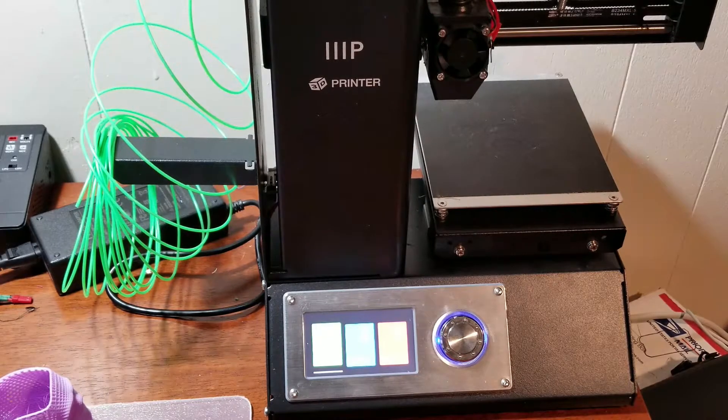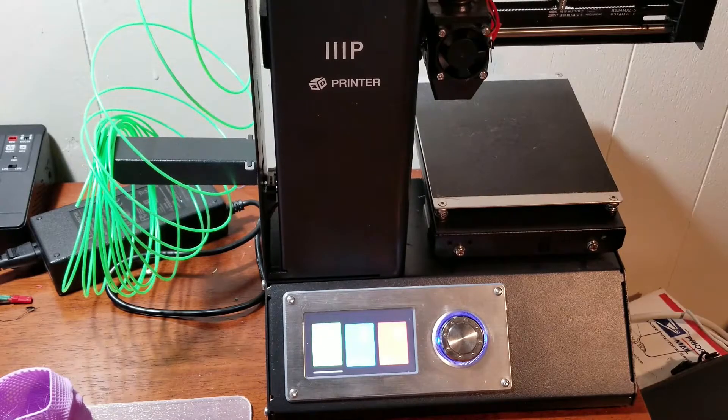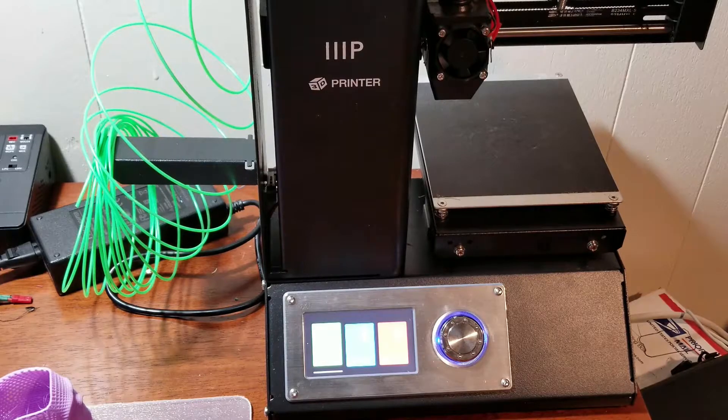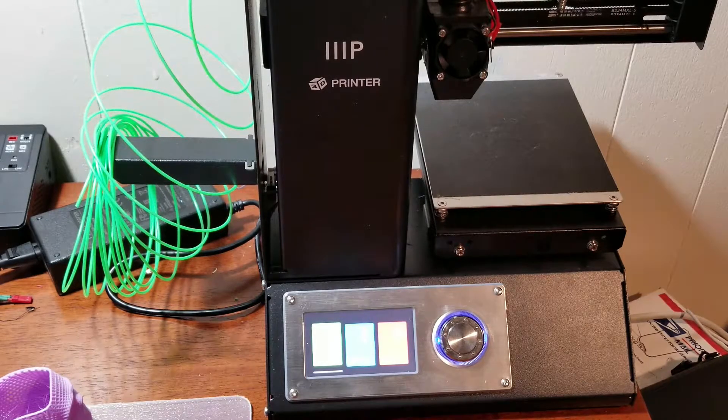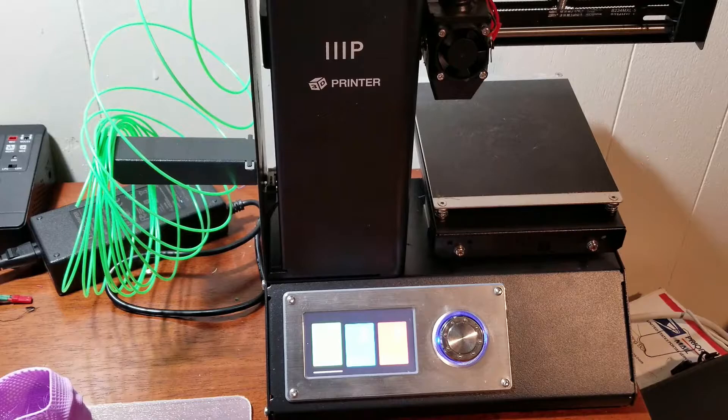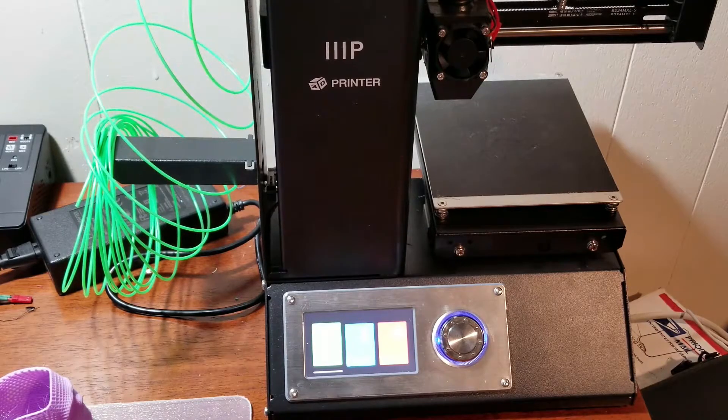If it cools down too rapidly, you will see that shrinkage. And it's something that may happen, but man, I just, I'm really excited about this printer.